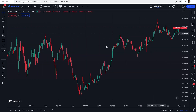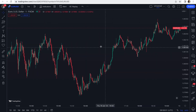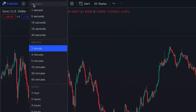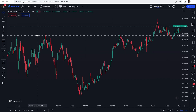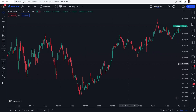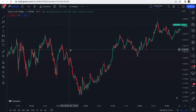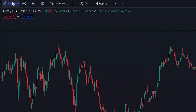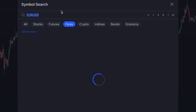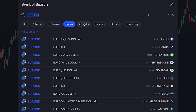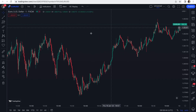The first thing we must do is set the chart time frame to one minute. This is the price chart of EUR/USD, but there is no limitation — you can use this scalping strategy on any other asset or market, whether it's forex, crypto, or stocks.